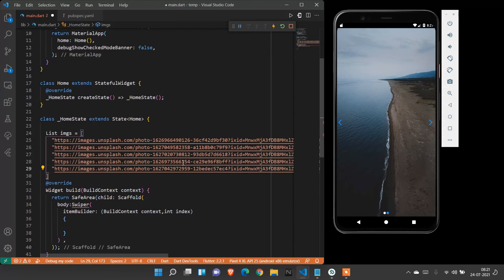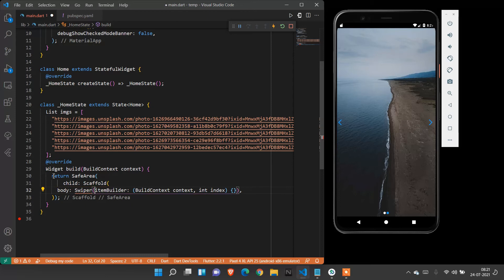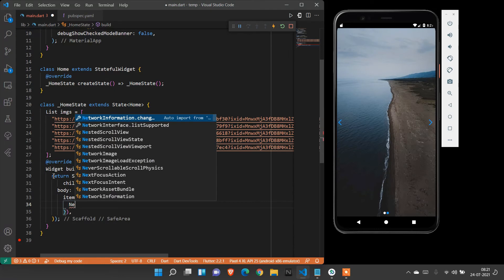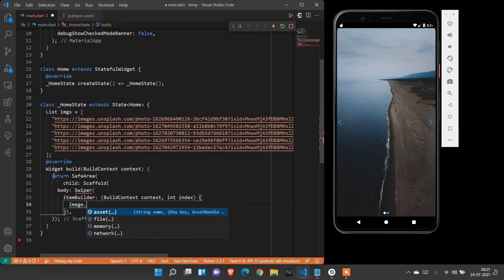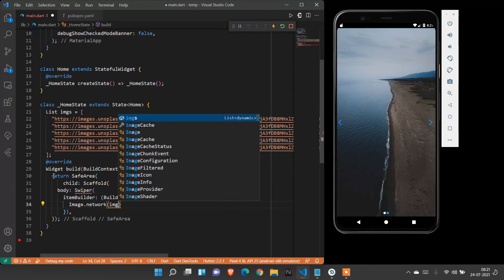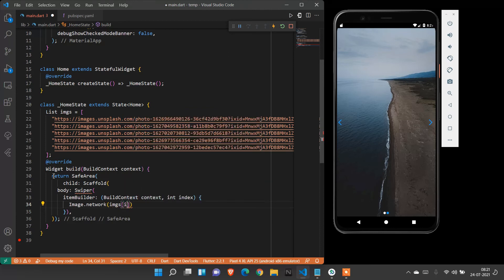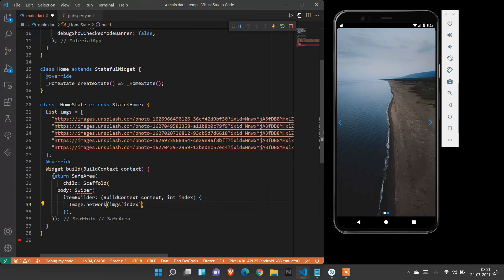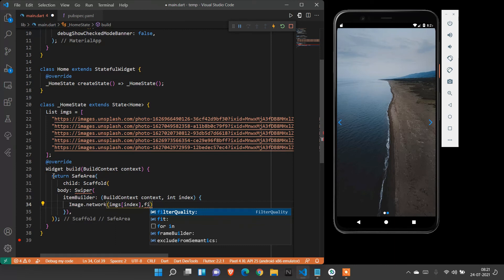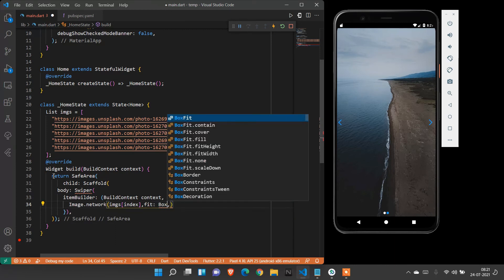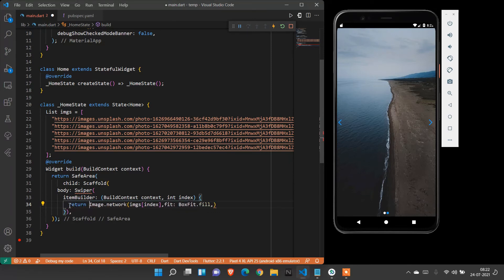Here we're going to use this inside the item builder property. Item builder returns Image.network - inside that, images of index, and box fit dot fill. Here we need to give a return to this - return Image.network.